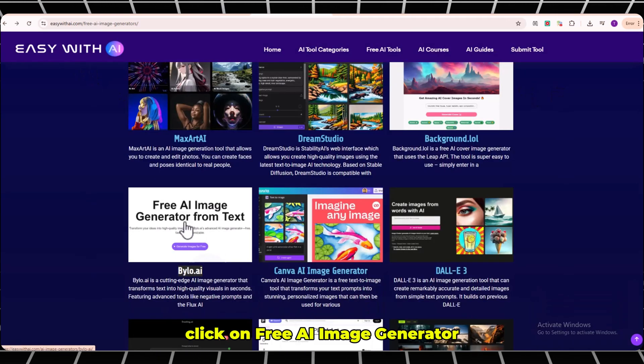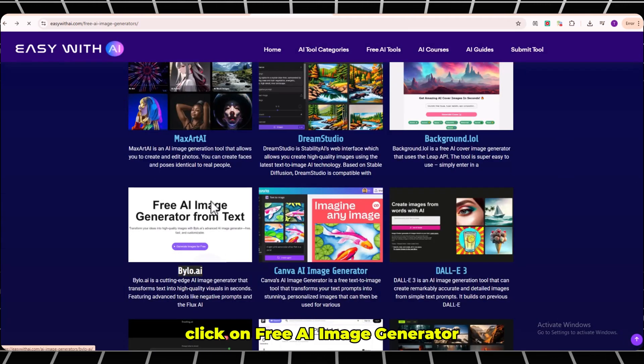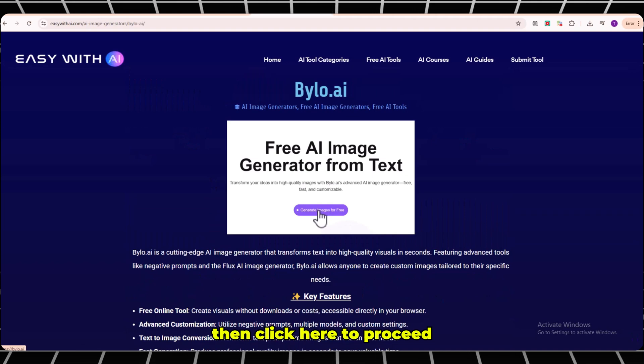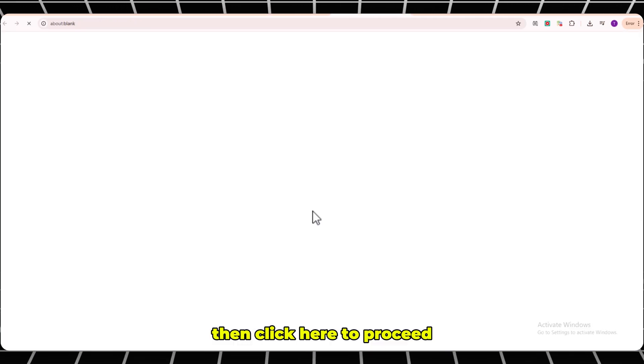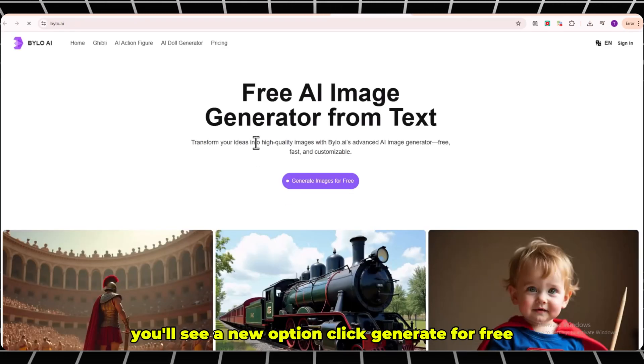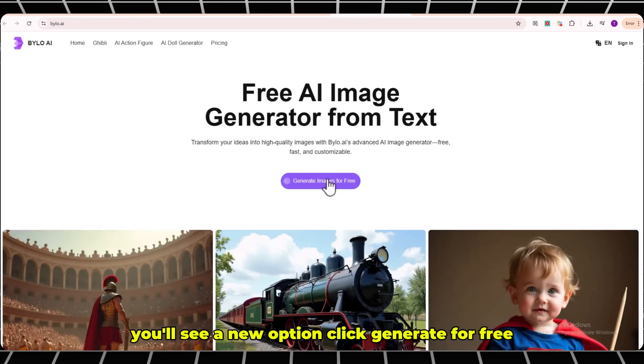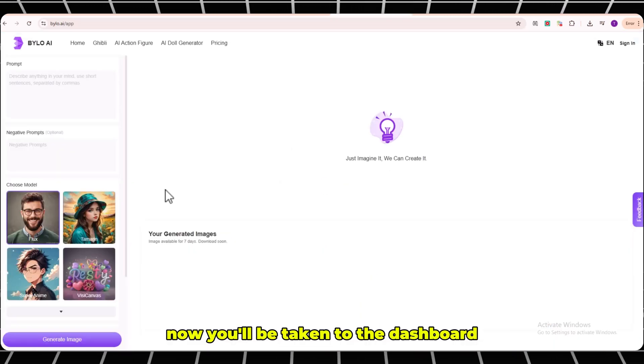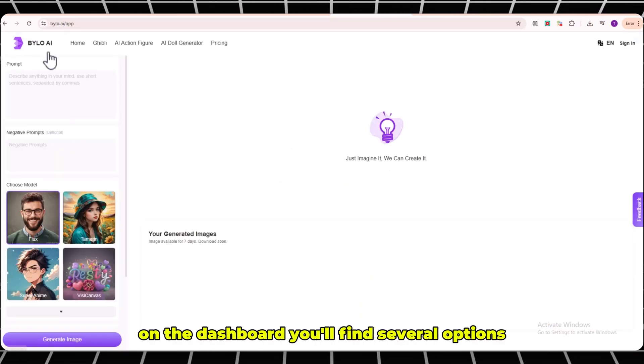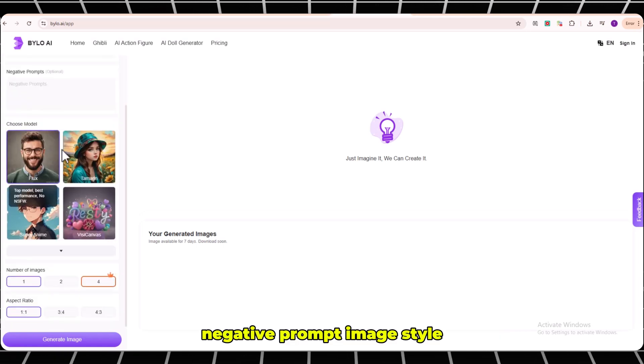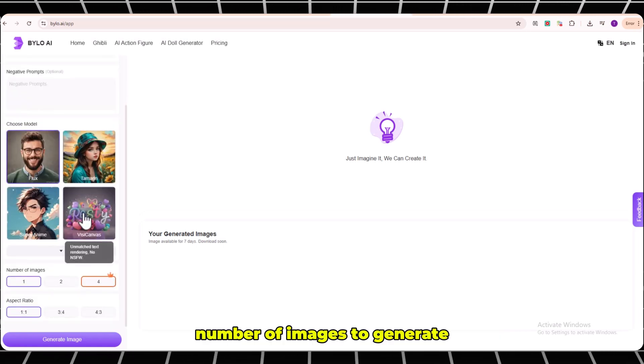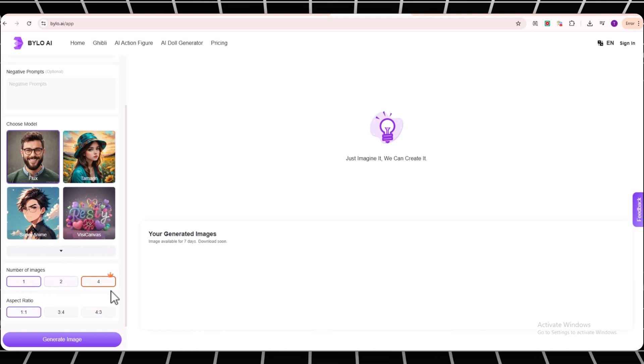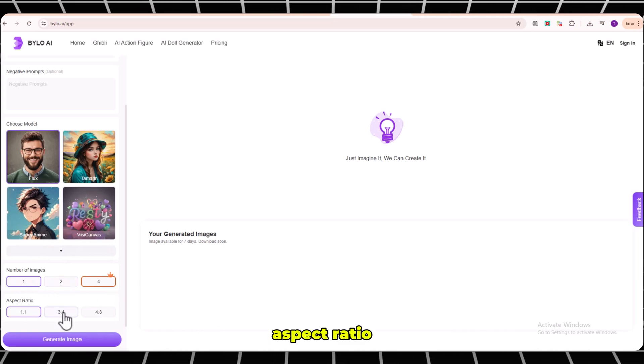Click on Free AI Image Generator. Then click here to proceed. You'll see a new option. Click Generate for free. Now you'll be taken to the dashboard. On the dashboard, you'll find several options: negative prompt, image style, number of images to generate, and aspect ratio.